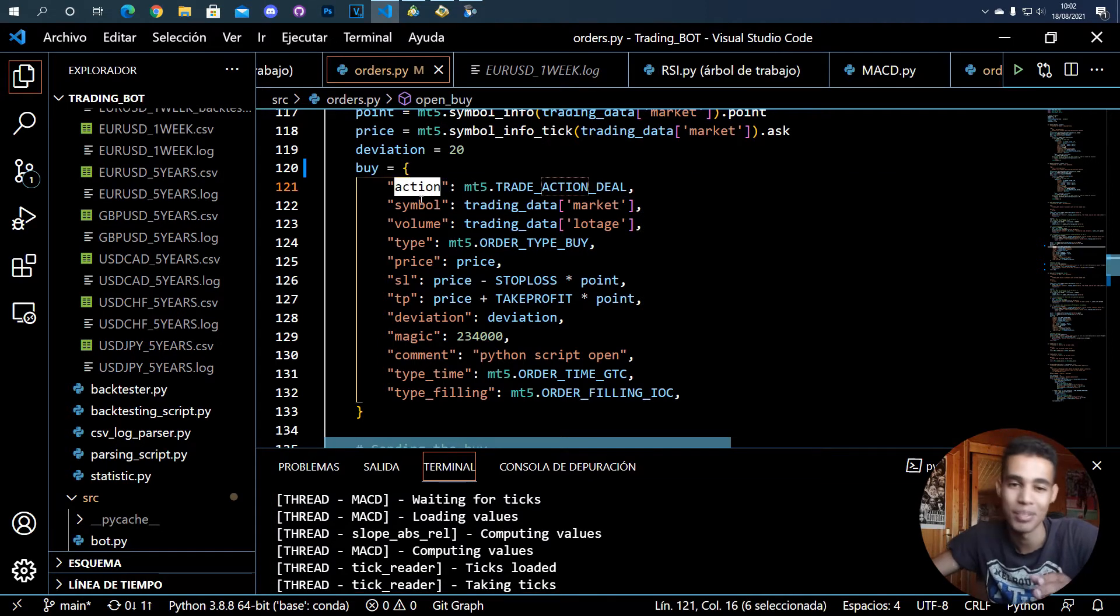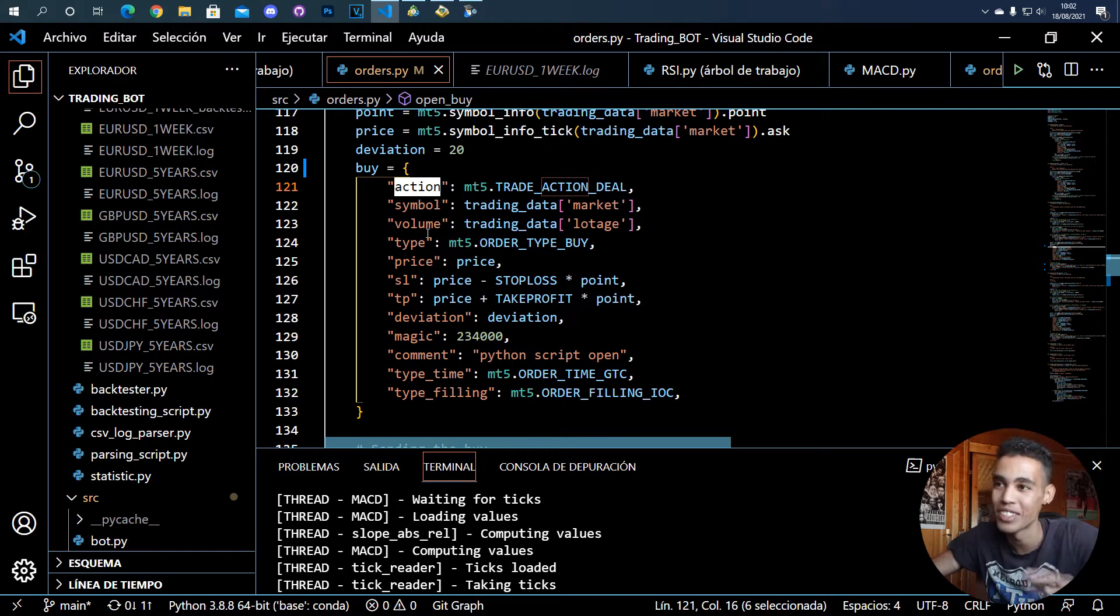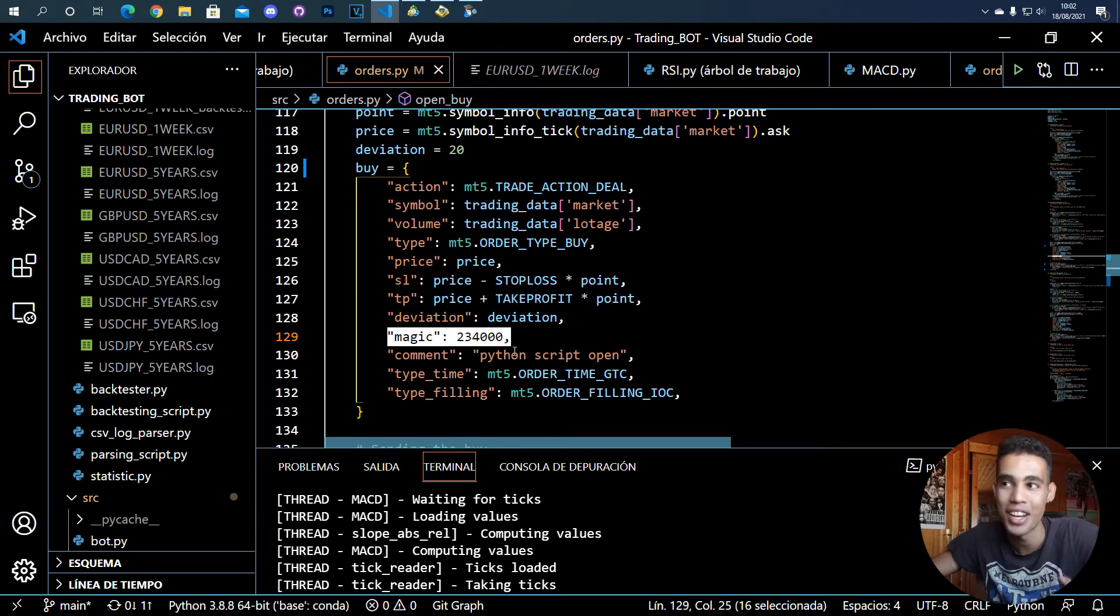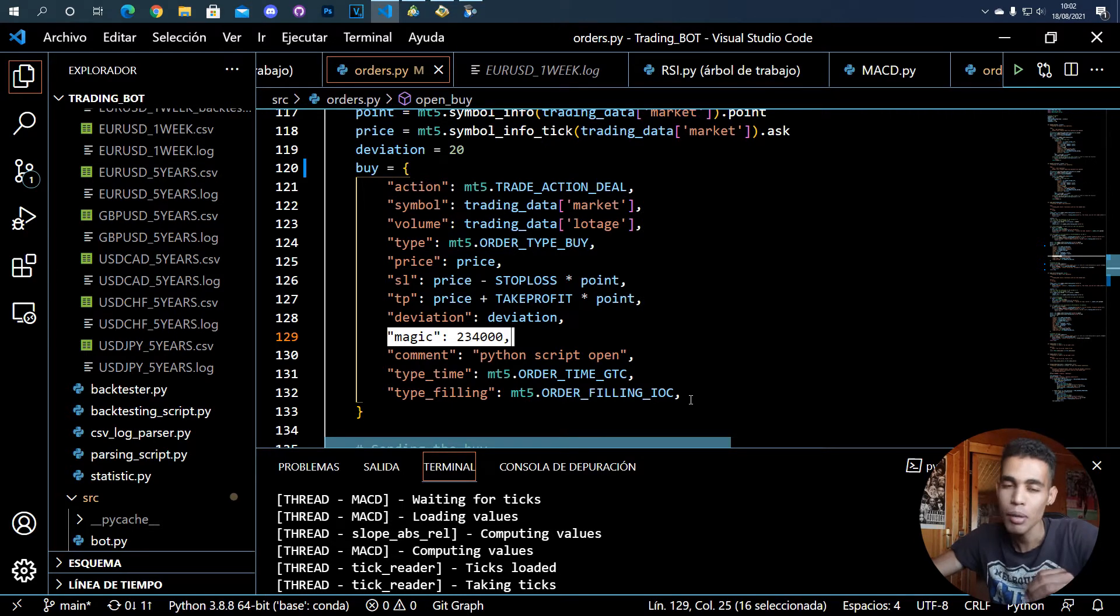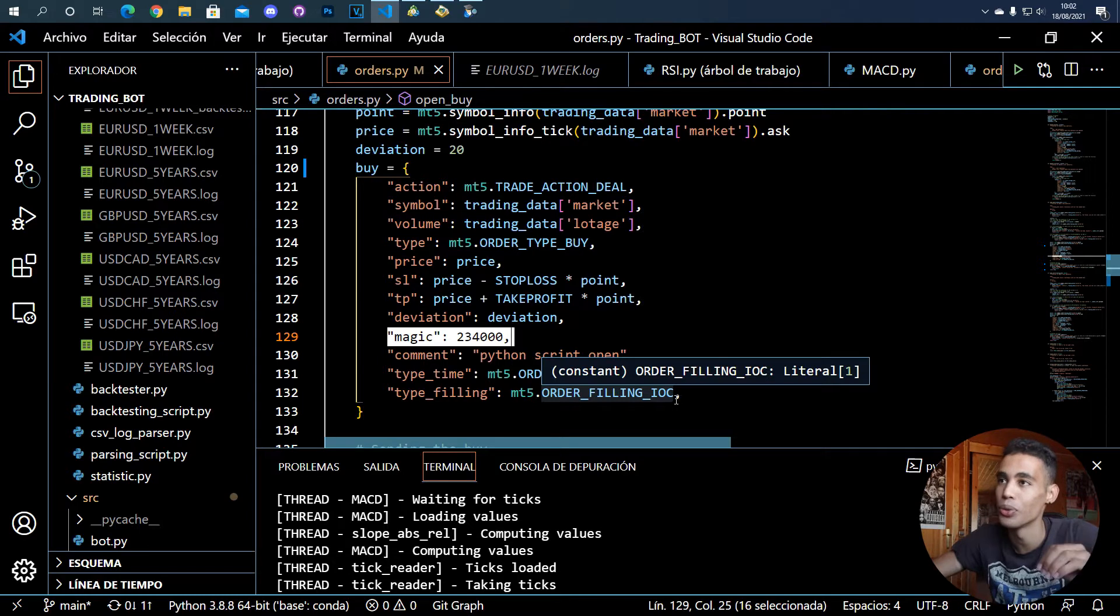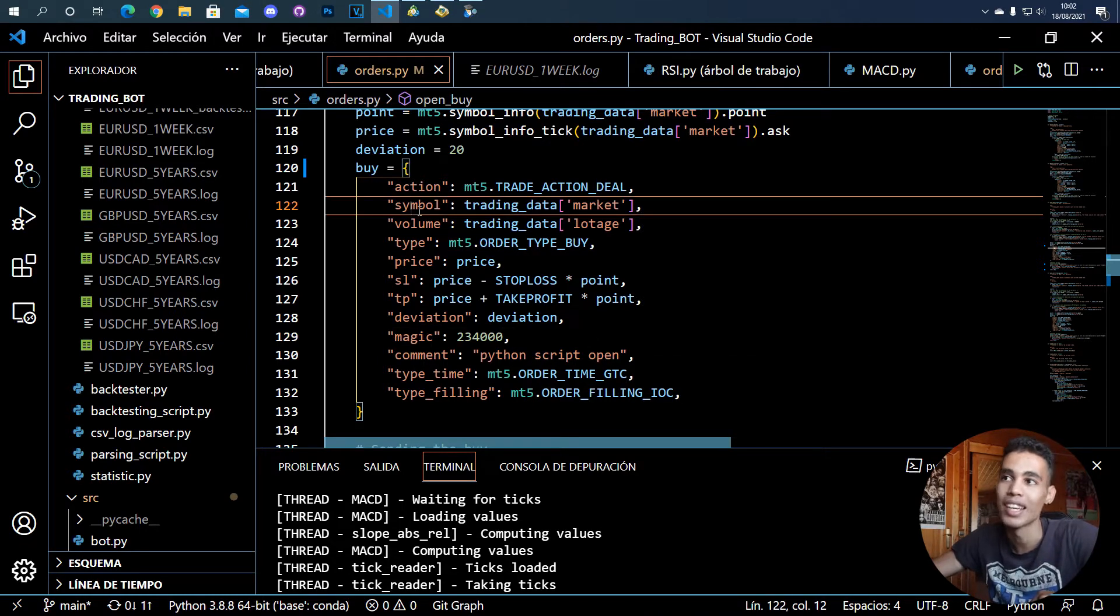Yeah, it is a dictionary with all this information. The first thing that you need is the action. Well, to be honest I don't truly know the meaning of the magic thing, but yeah, just copy all this and it will be okay.